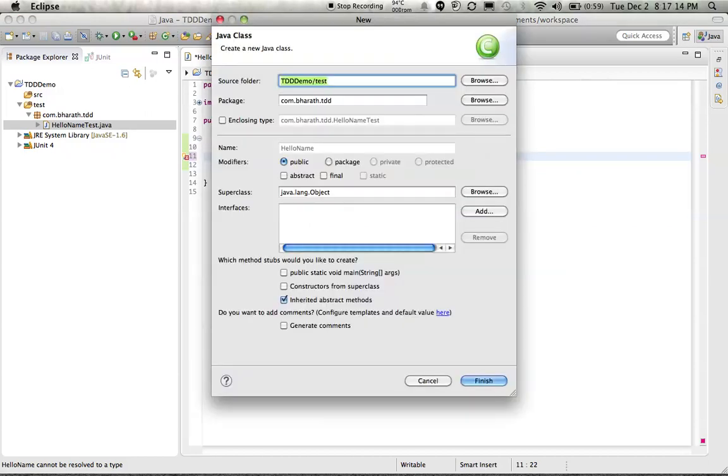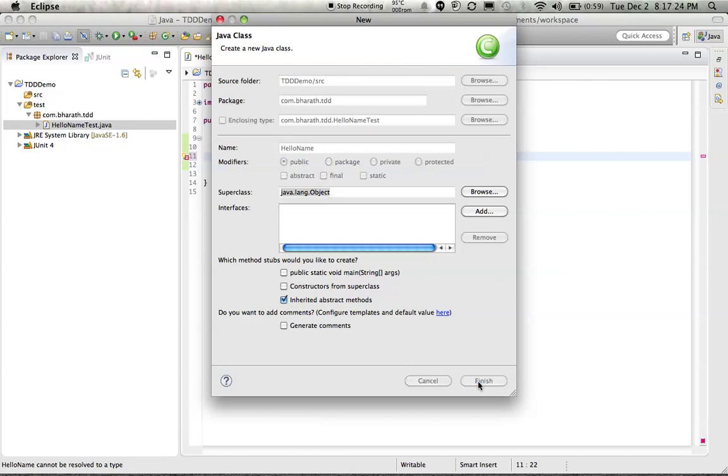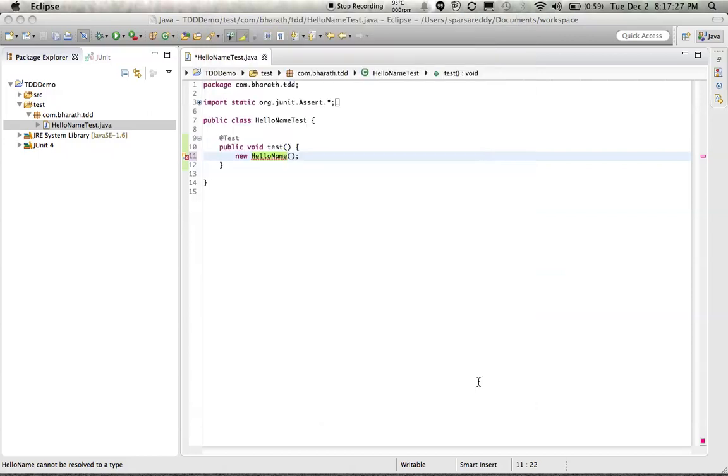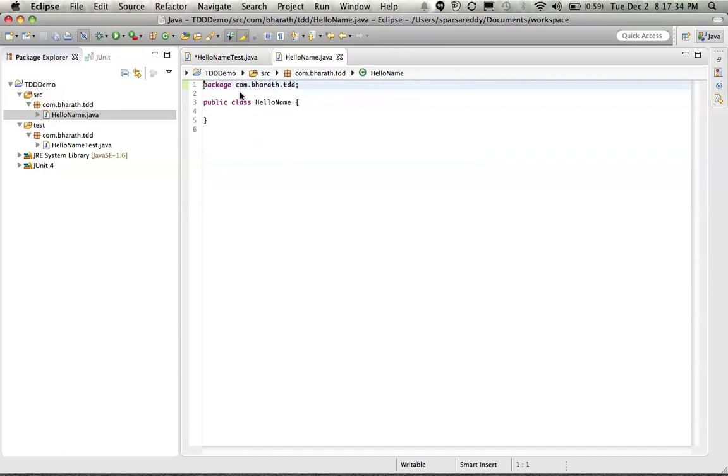Here instead of the test folder, choose the SRC source folder. That's where it should go and the package name is still the same. So done. We have a class called hello name now. There it is. It doesn't have any methods inside it. We will go back to our test again.